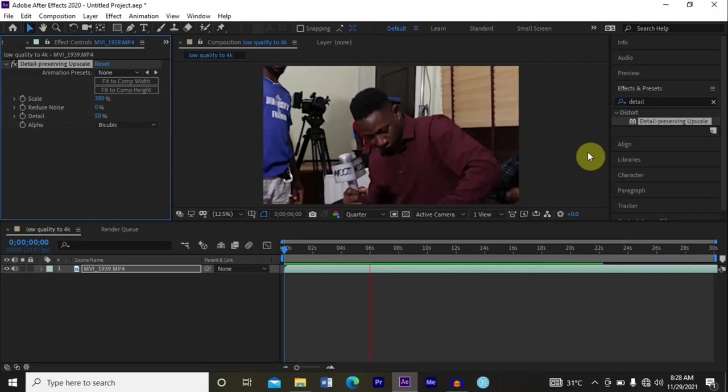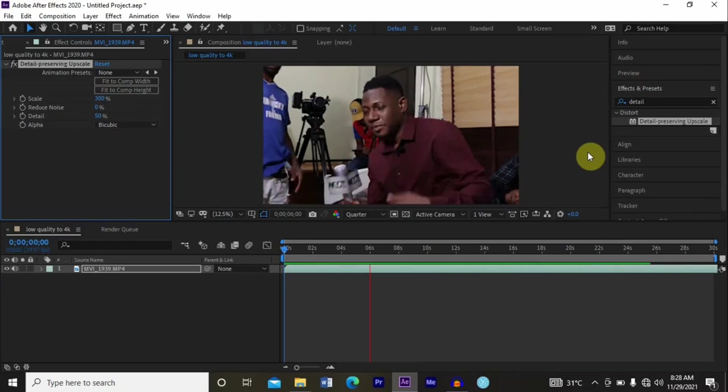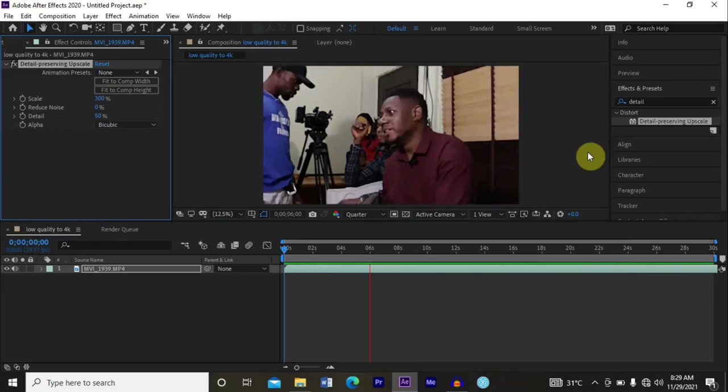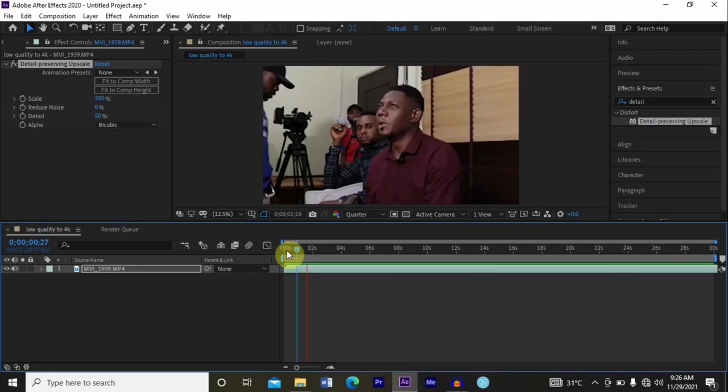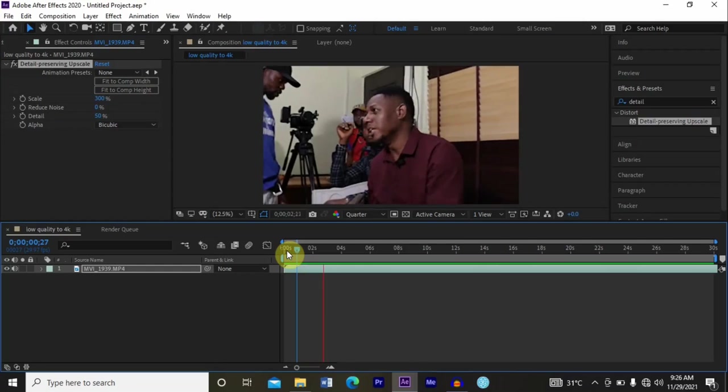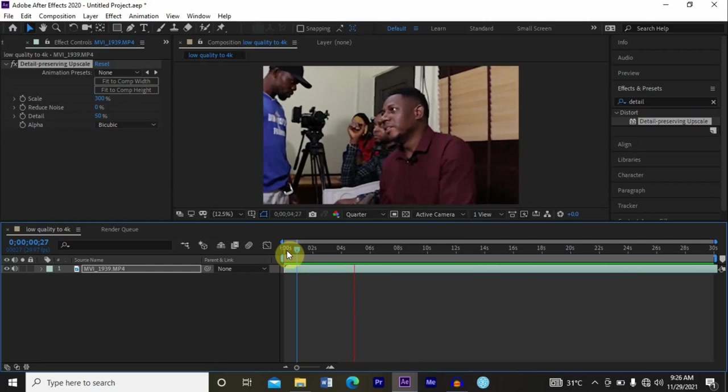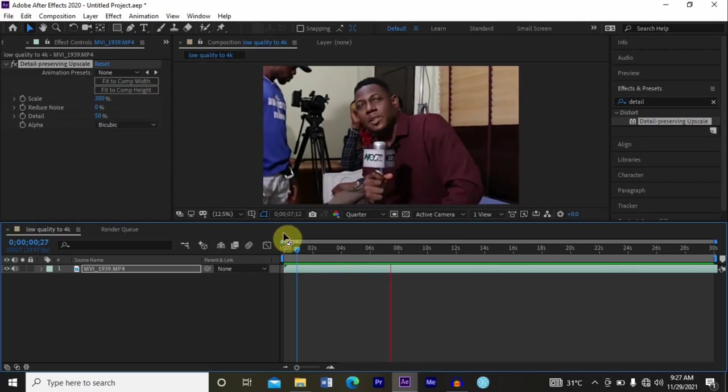So the video is almost done. As you can see, we are done with the rendering. Let's play the video here and see how it looks like. It's very, very clean right here. As you can see.